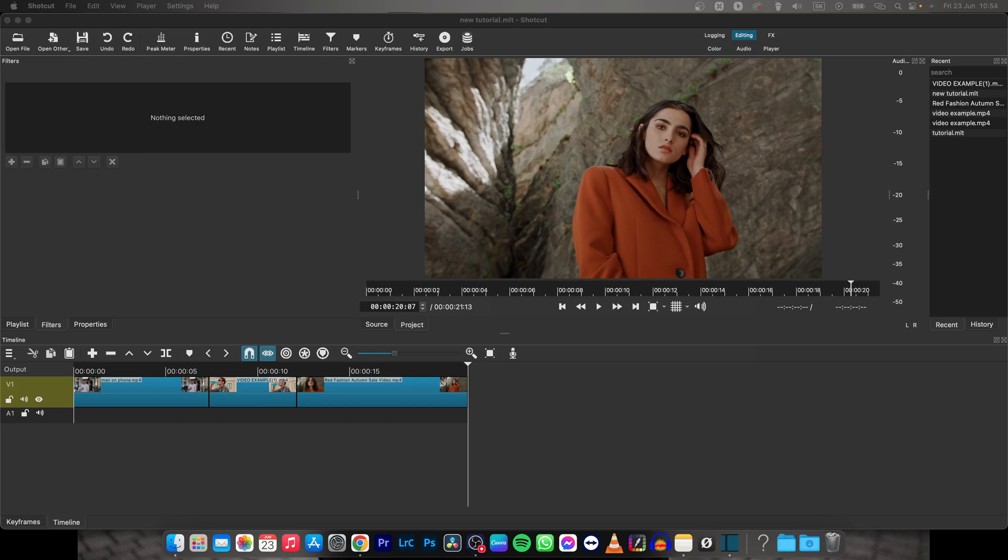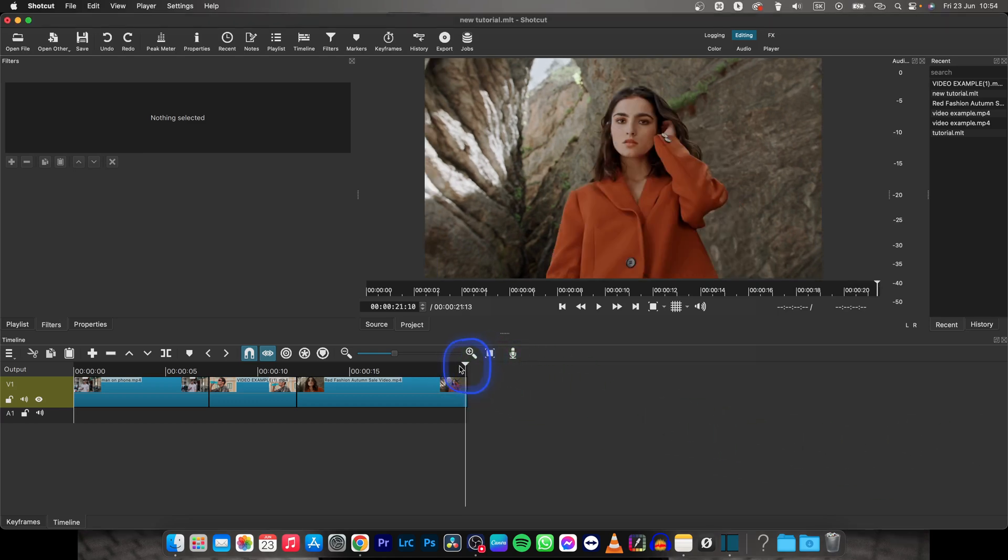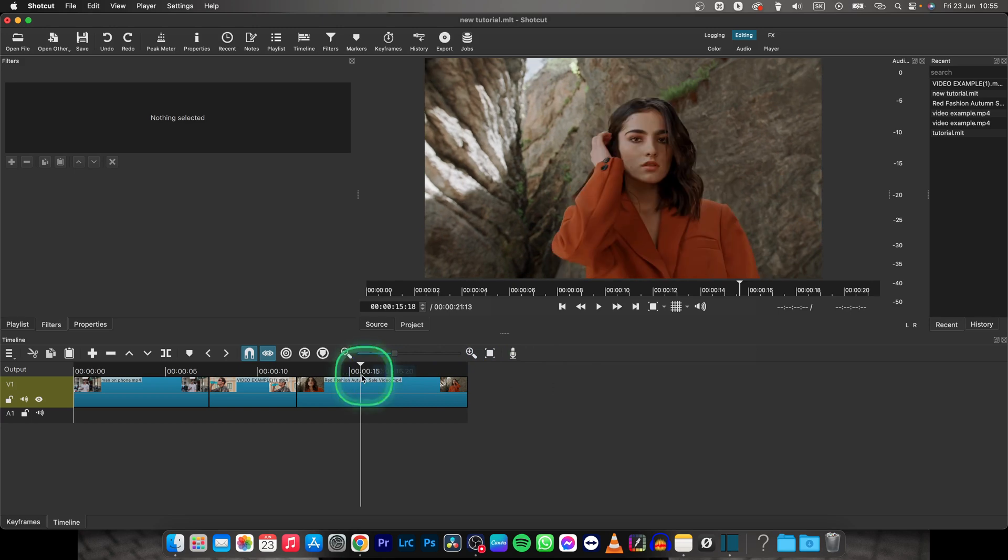Hey guys, my name is Elijah, and in this tutorial I will show you how to fade to black in ShotCut.